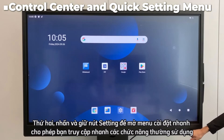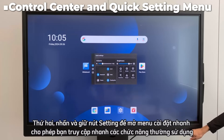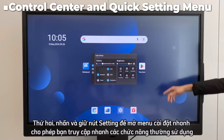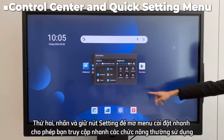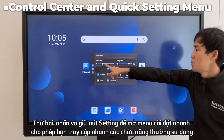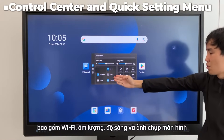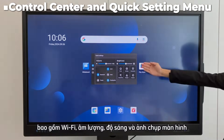Alternatively, long-press the settings icon to open the quick setting menu, which allows you to quickly access frequently used functions, including Wi-Fi, volume, brightness, and screenshots.